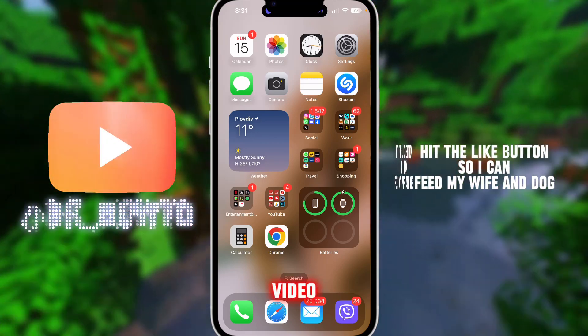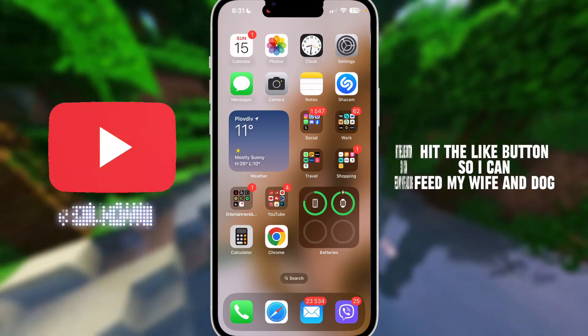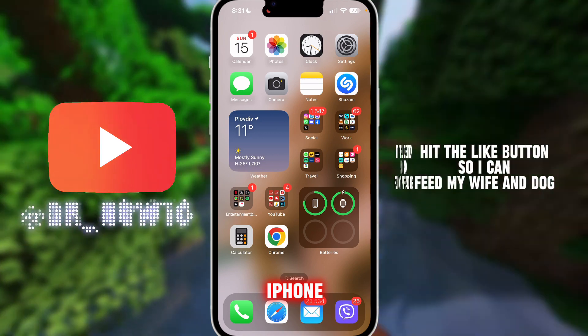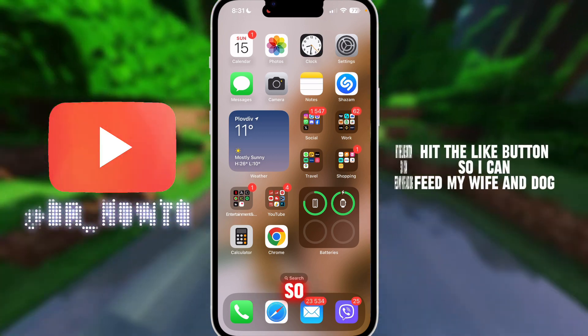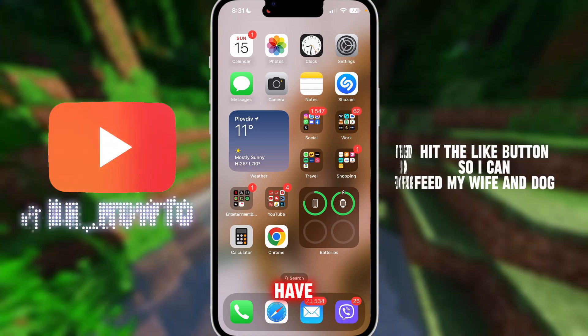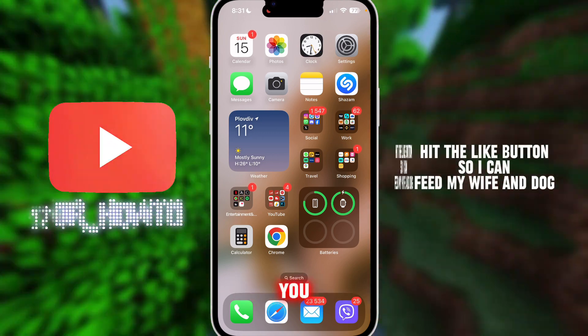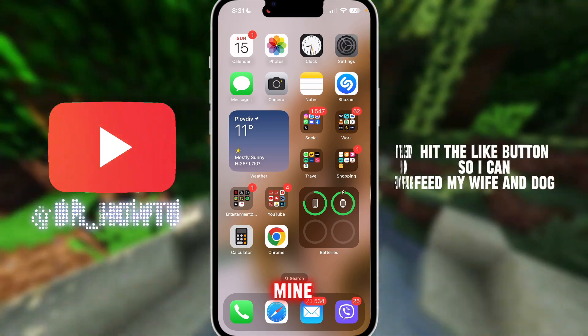Hey, in this video I will show you how to fix the SOS only on iPhone. This is a cellular issue and a lot of people have been experiencing it. As you can see, I have already fixed mine.